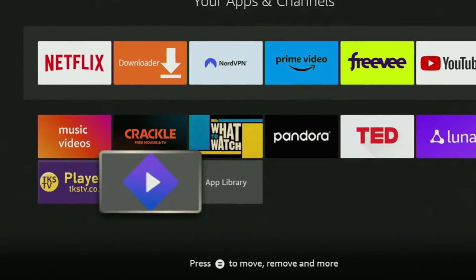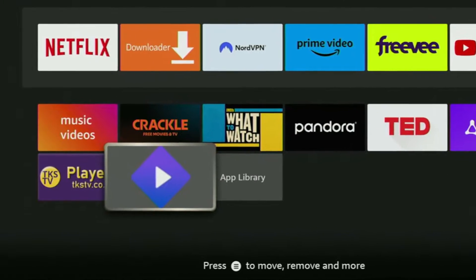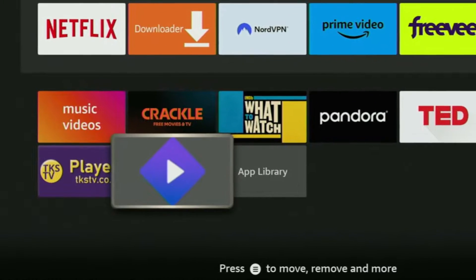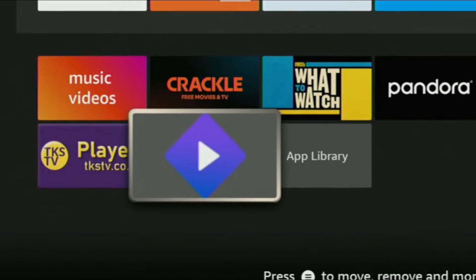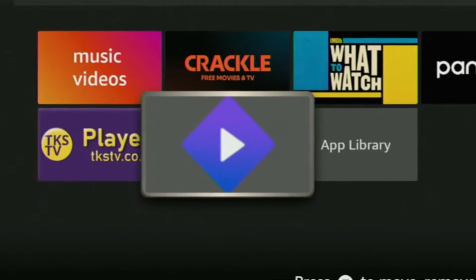Hey, how's it going? Today I'll show you an easy way how you can install Streamio application to your Fire Stick or Android TV.